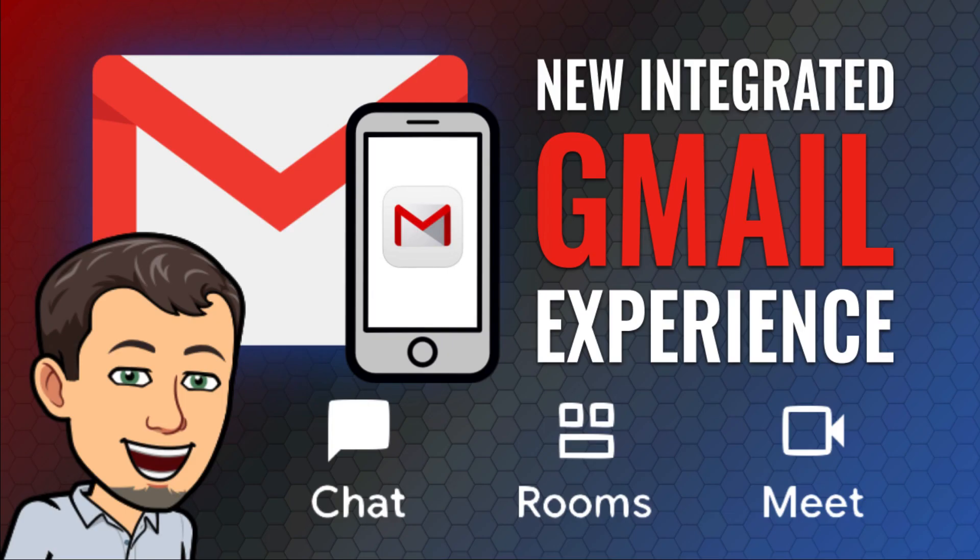Hi, this is Tom Larson with Tech Training for Teachers. Today we're highlighting recent changes to the Gmail app that includes an integrated experience with Google Chat and Meet. Let's get started.